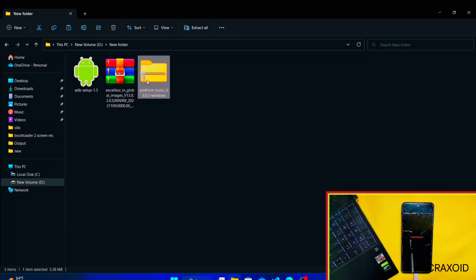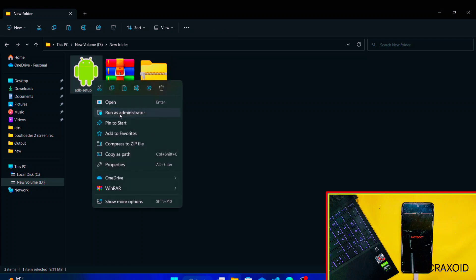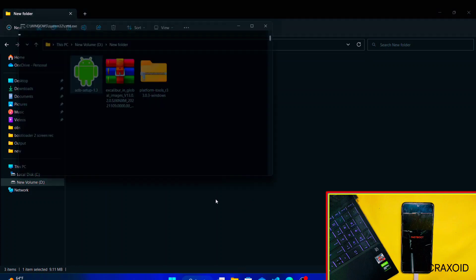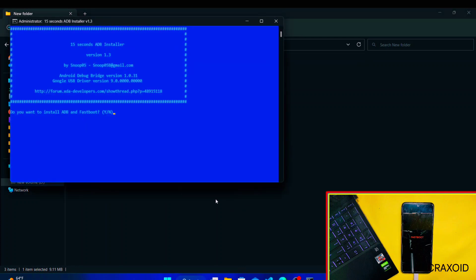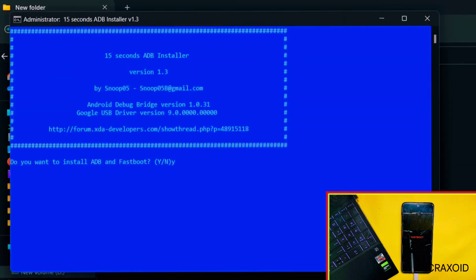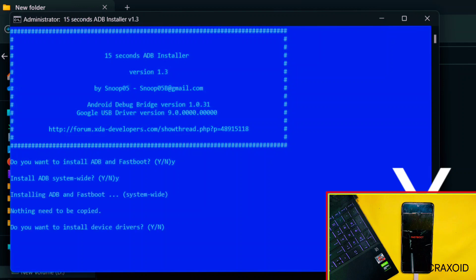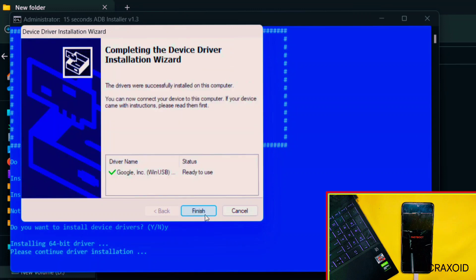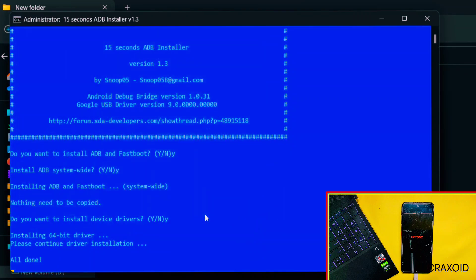Here, first of all, right-click on this ADB Setup and run it as administrator. Then this kind of interface will appear. Simply type Y button from the keyboard on every command and hit enter, then click on Next and click on Finish button.